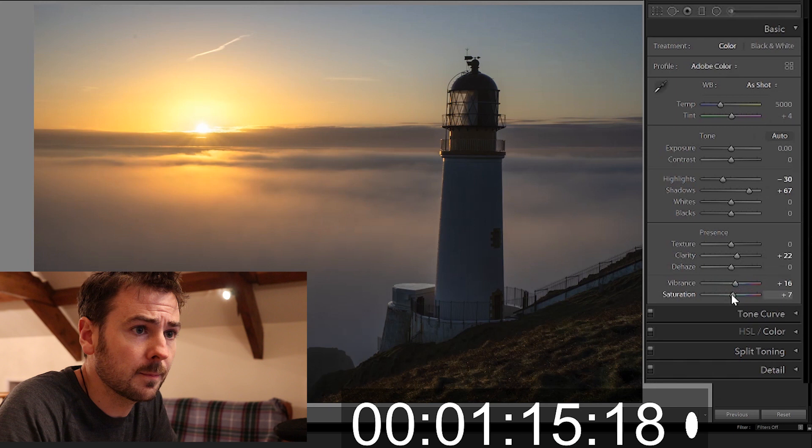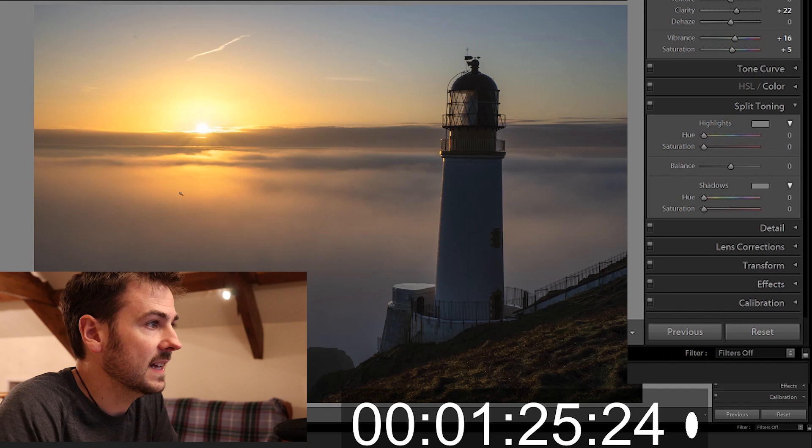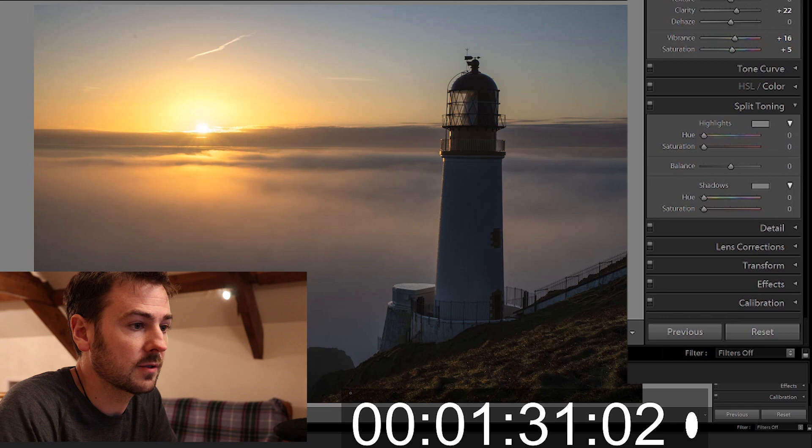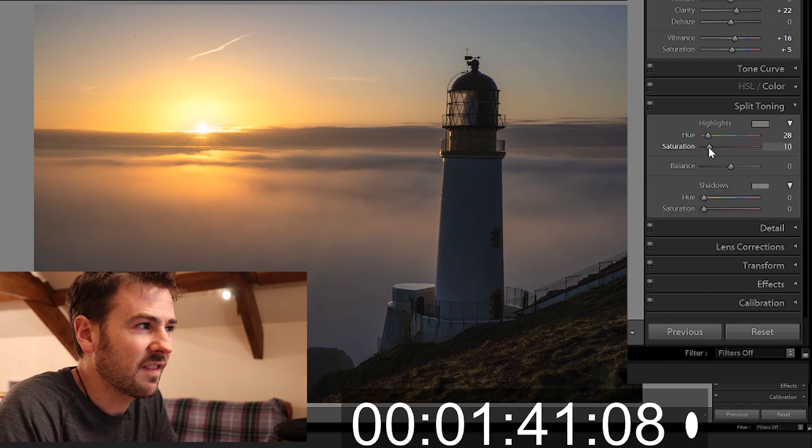Next on the list is split toning. Now I want to introduce a little bit more color into the highlights on the clouds but I don't want to introduce it into the back of the lighthouse, into these shadows. So I go to the highlights part, I'm going to give an orange hue and I'm just going to dial in a little bit of saturation to that but this effect is only very very subtle.